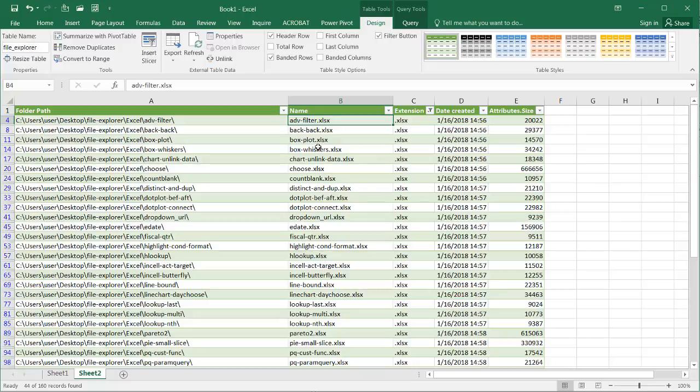So this is the way that we can get file names from folders or subfolders using Power Query. It's actually pretty simple. It used to be a little bit more involved in getting that. Let's say we wanted to do an inventory of our files. But now with Power Query, it makes it so much easier. So I hope that helps. Thanks for watching.